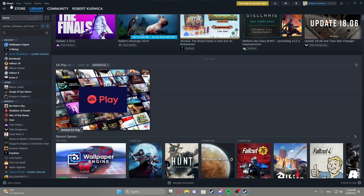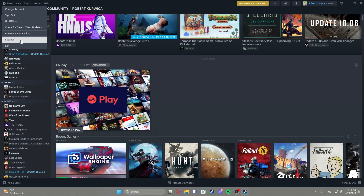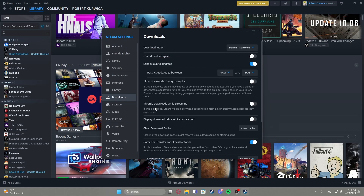To do this, first you will need to click on the Steam icon in the top left corner of the screen, navigate to the settings and enter the downloads. Right here you can find throttle downloads while streaming, that we can enable or disable.